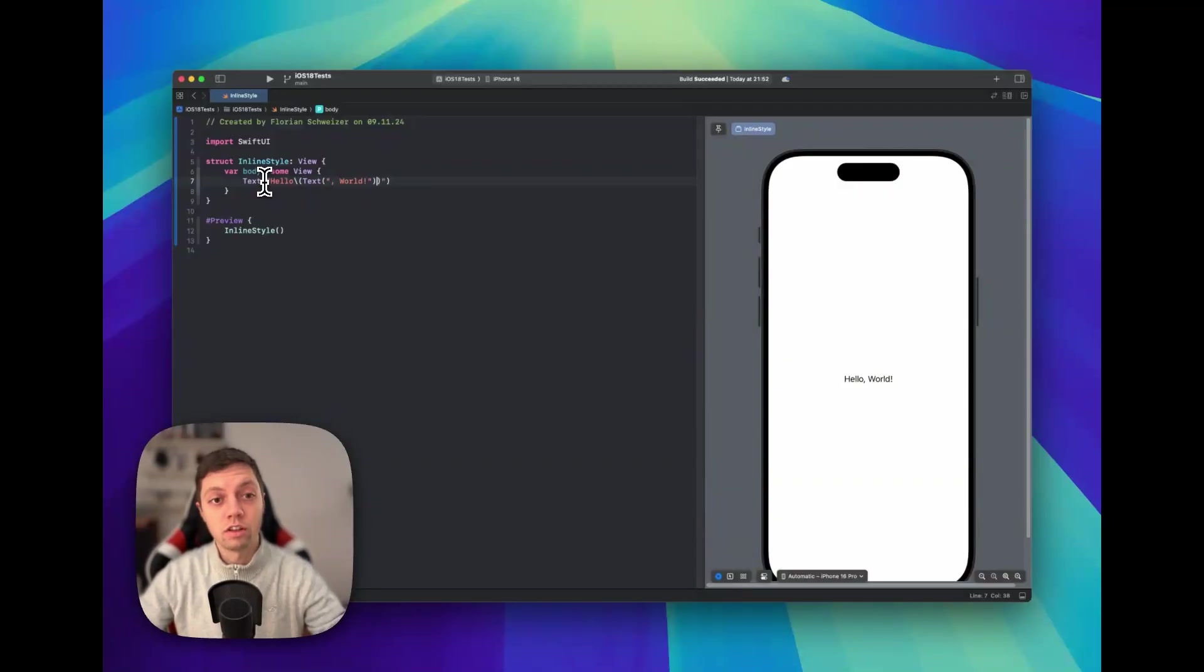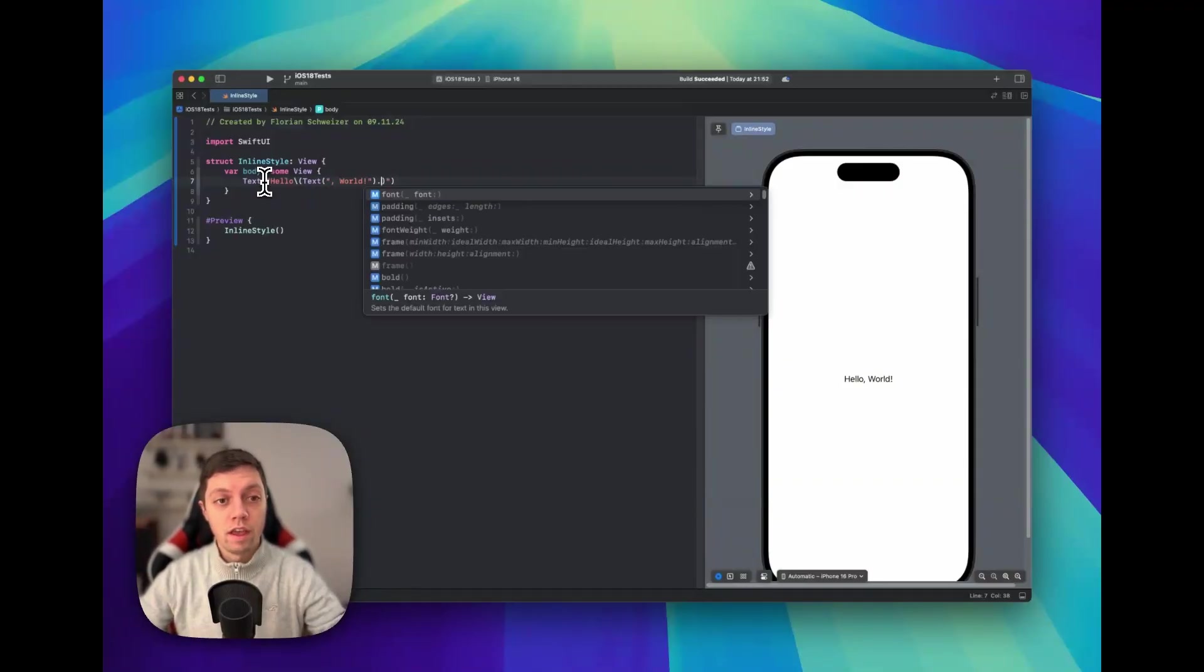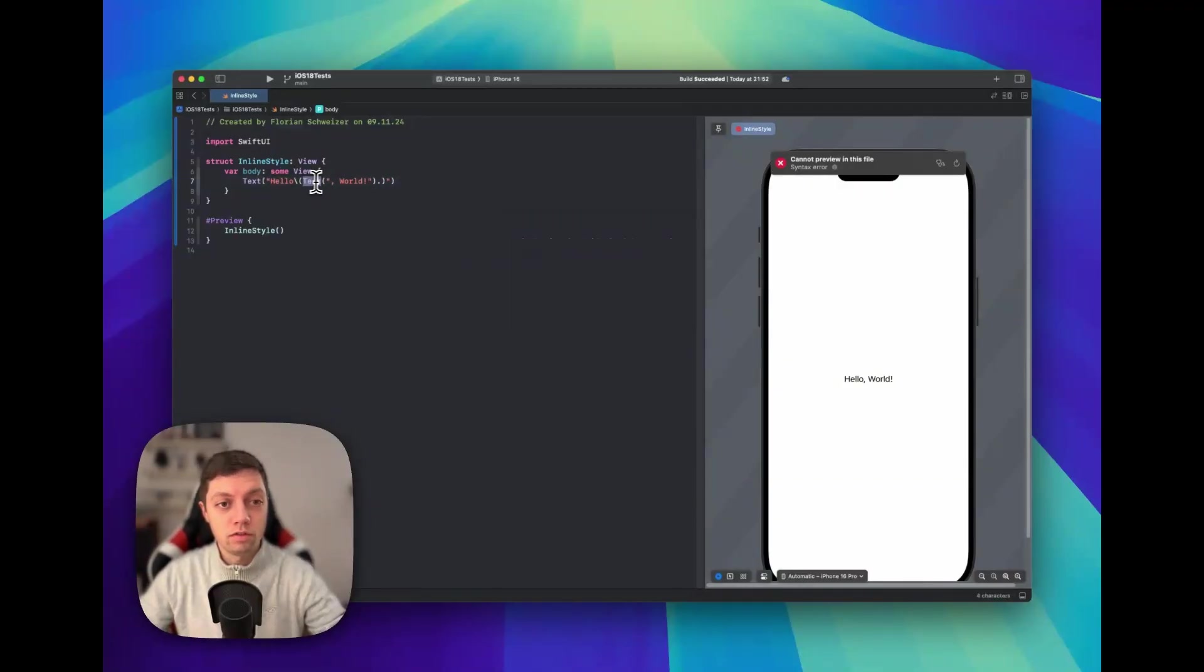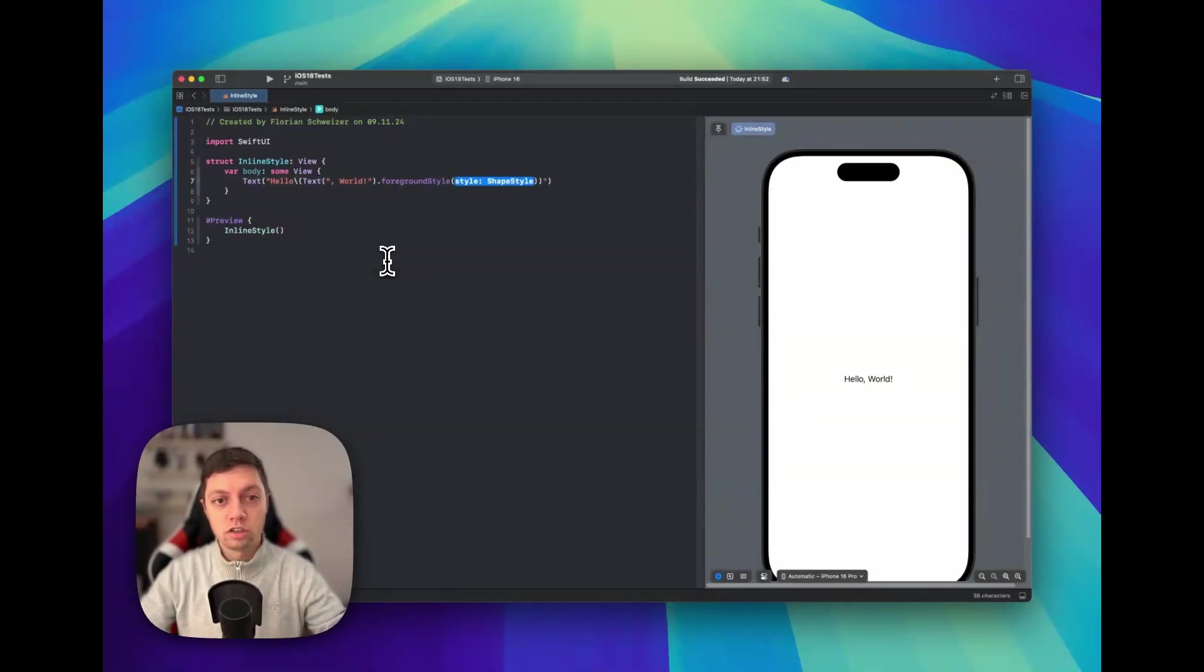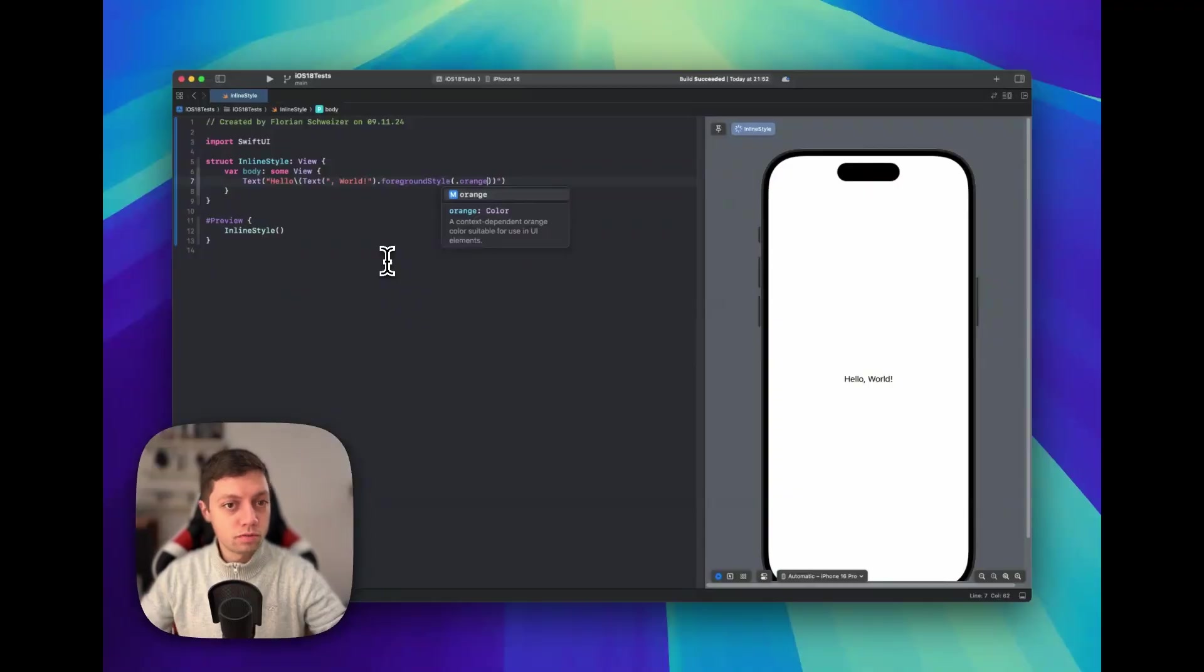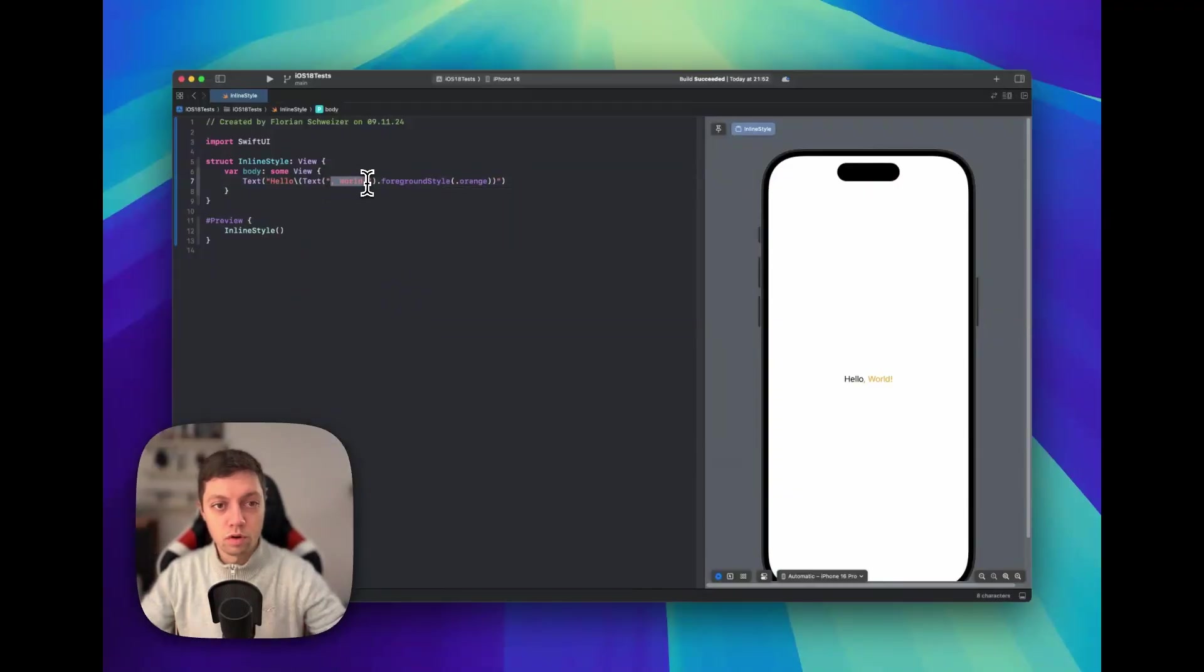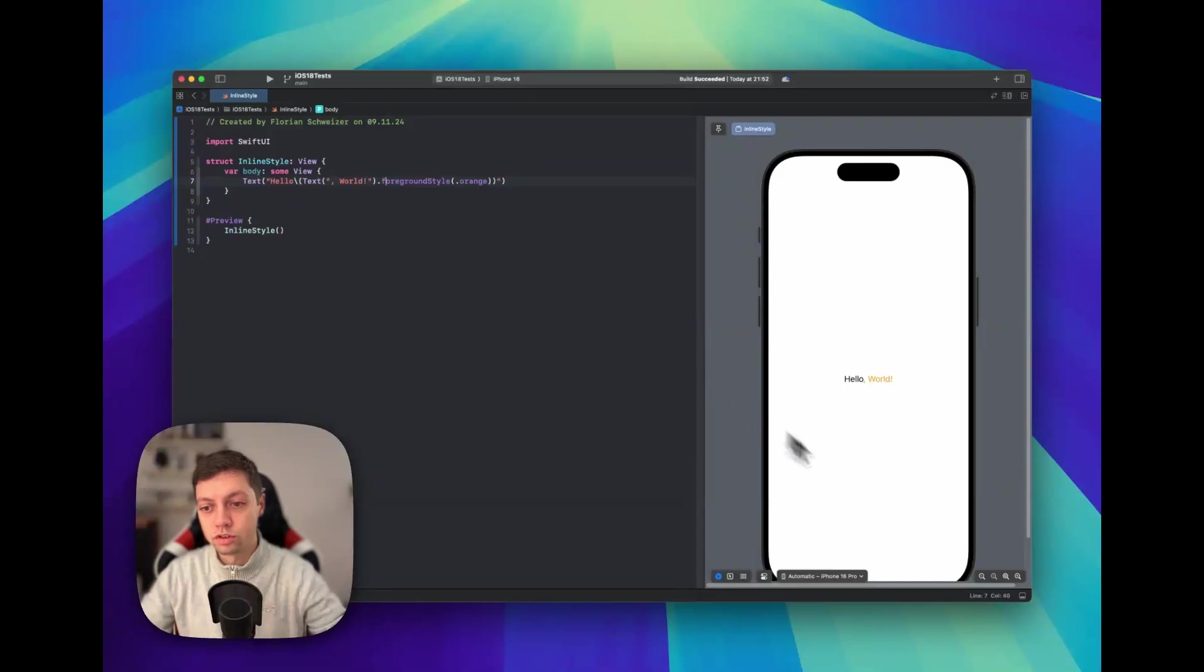So this is just the other way around, and now we can concatenate view modifiers to this text view here. So now we can change the foreground style to orange of comma world exclamation mark, and then you can see that turns orange.